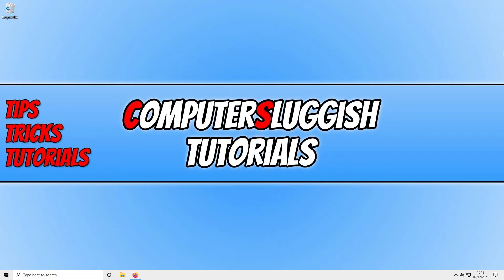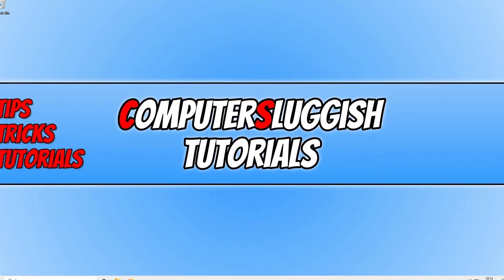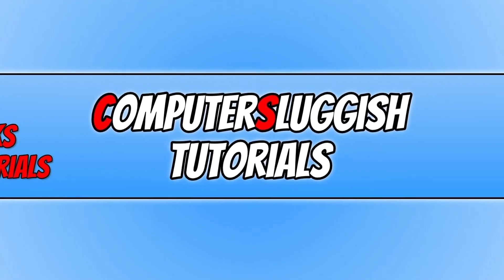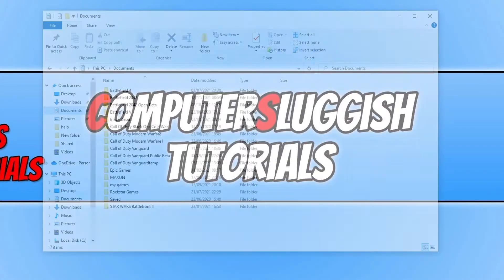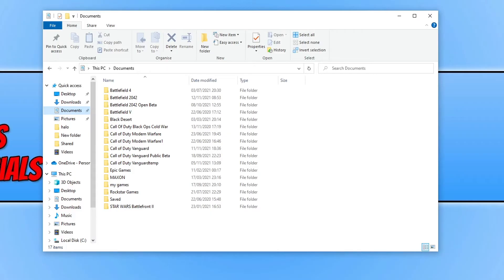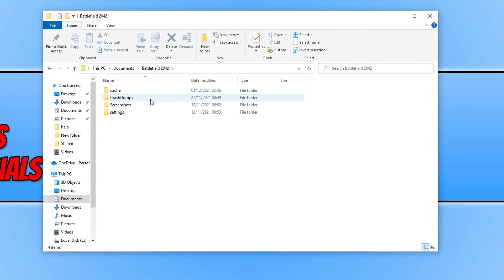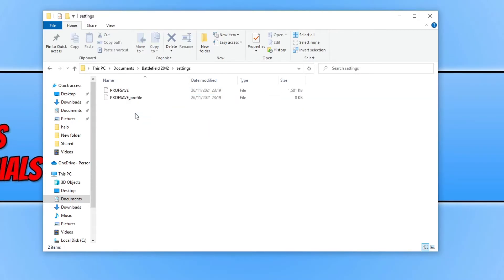Launch the game and see if that resolves the issue. If it didn't, then the next thing you need to do is open up your Documents folder. Once you've opened your Documents folder, you now need to go into the Battlefield 2042 folder and you then need to go into Settings.